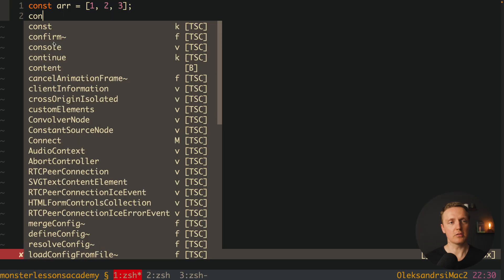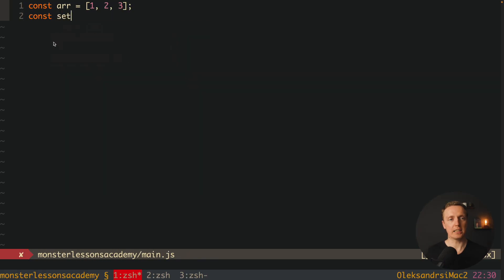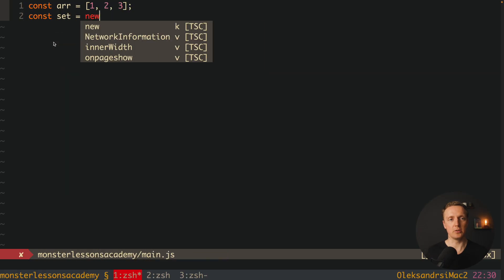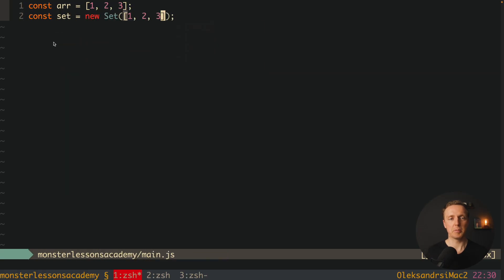But starting from ECMAScript 6 we are getting sets. The question is, is it really better than array? Can we use it for our benefit? So in order to create a set we are using new set, and we are providing inside exactly an array.